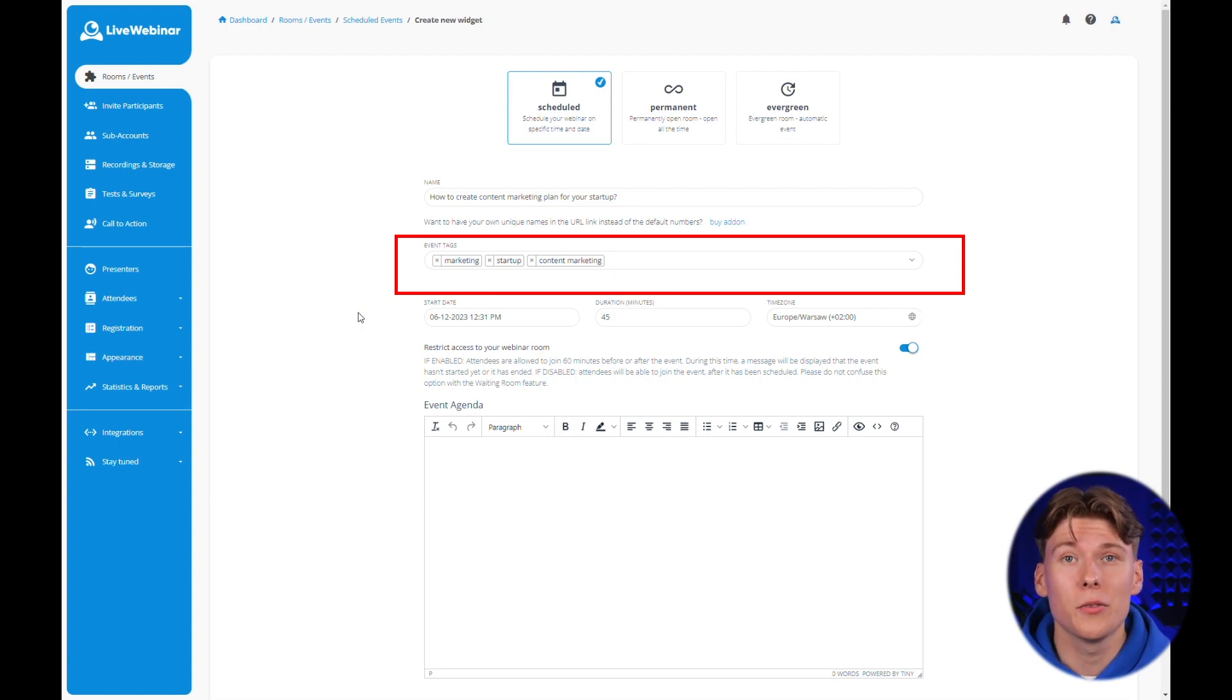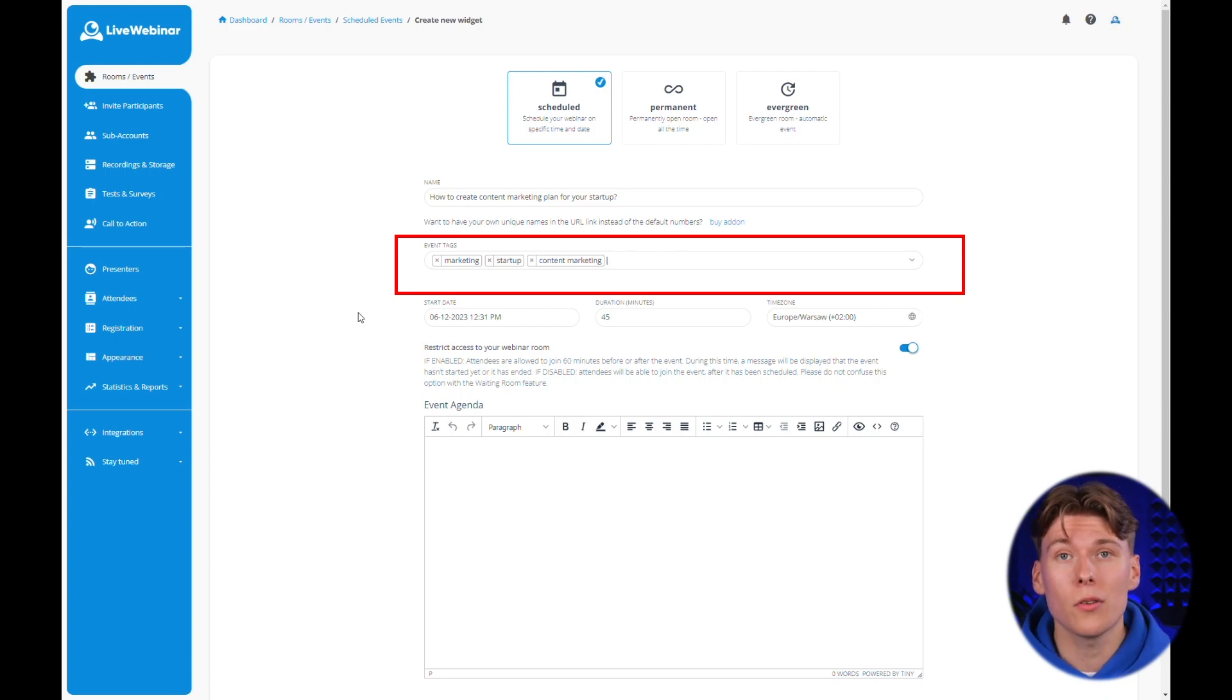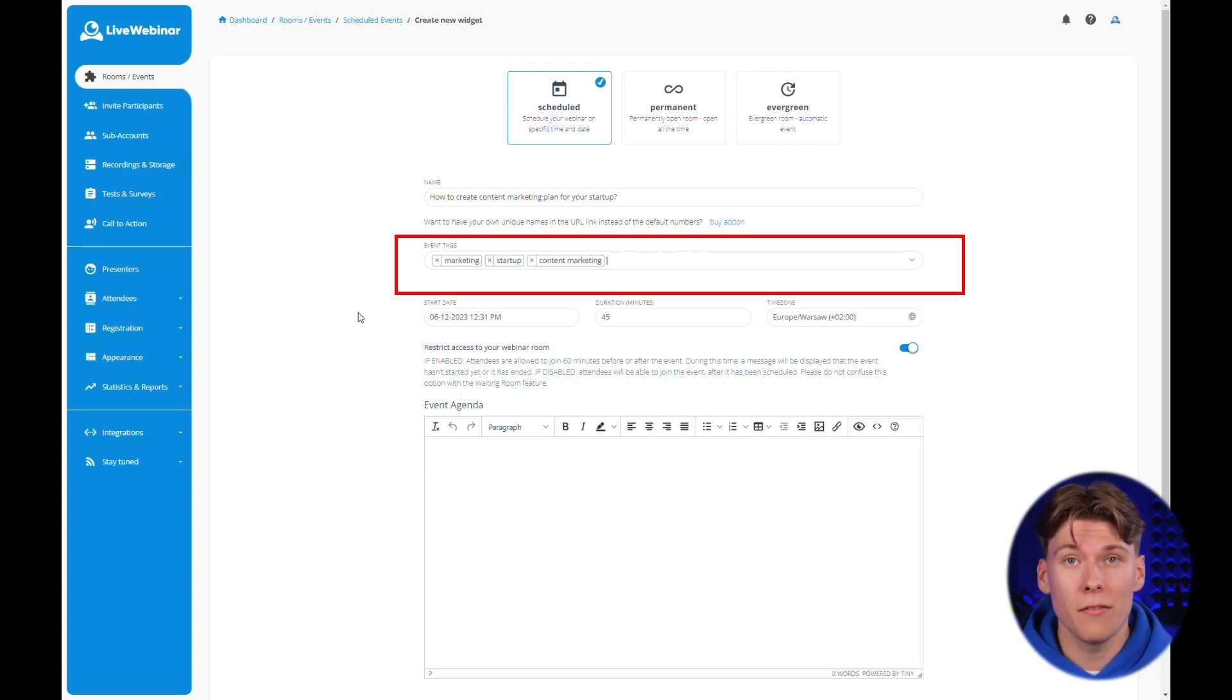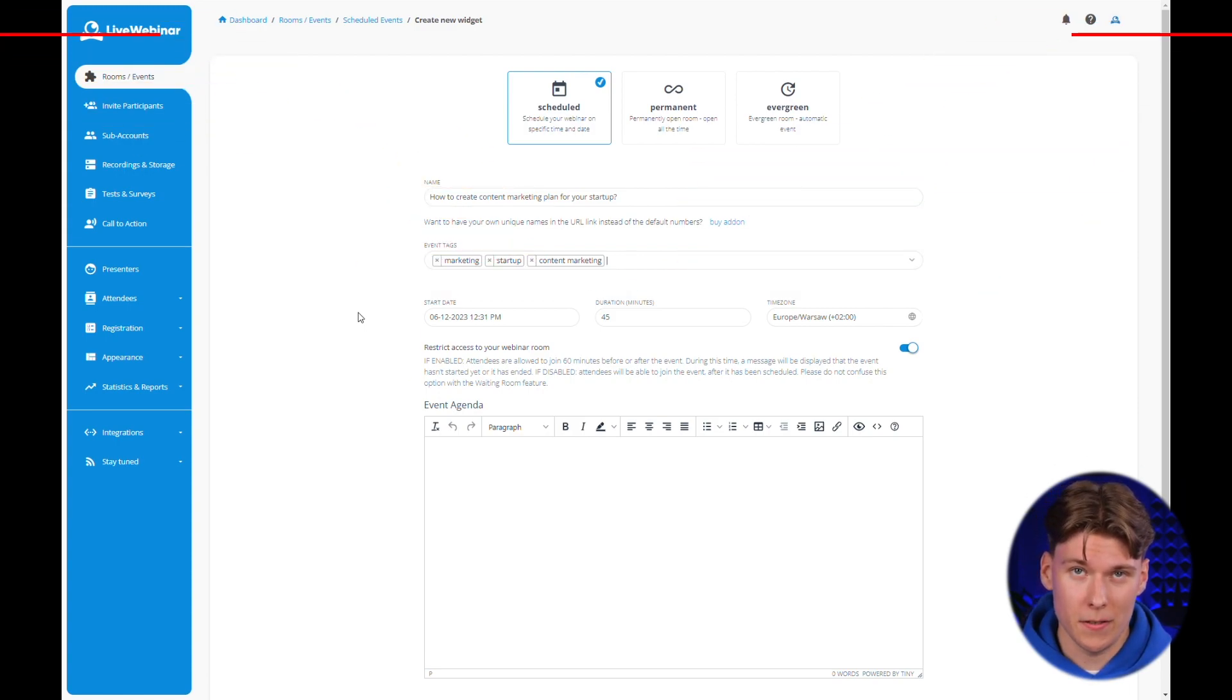This feature is particularly useful for companies hosting a large number of online events. Tags will help sort them out and the search function on the event management panel will quickly find those covering specific topics.